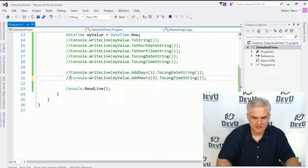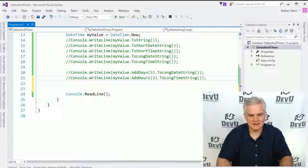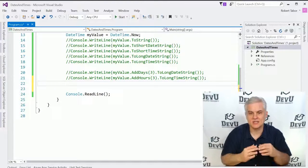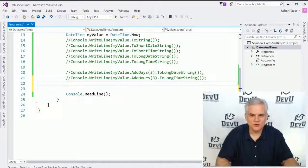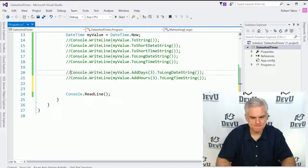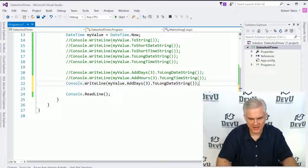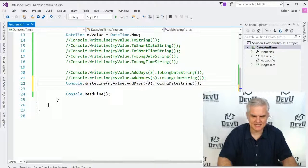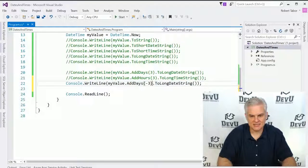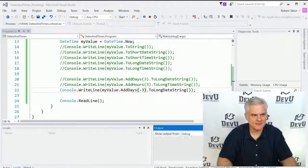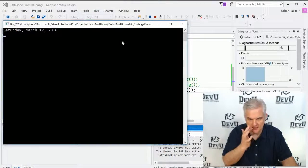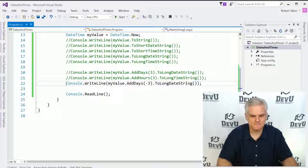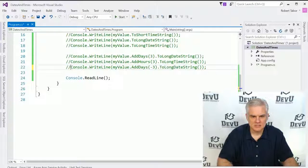And then what if I wanted to subtract time? Are there any subtract hours or subtract days? No. However, what you can do is simply use a negative number to subtract. So instead of adding days, I'll subtract days. And yeah, we'll just go ahead and run that. And you can see three days ago, it was Saturday, March 12. Great.